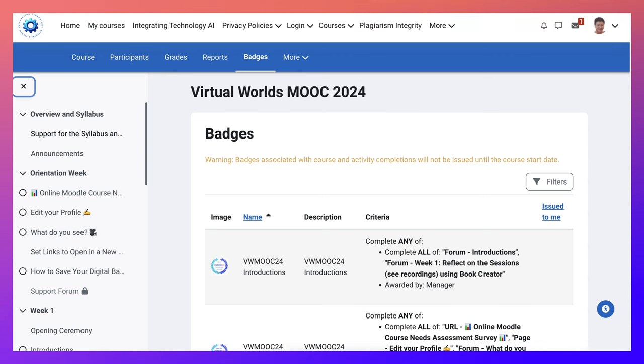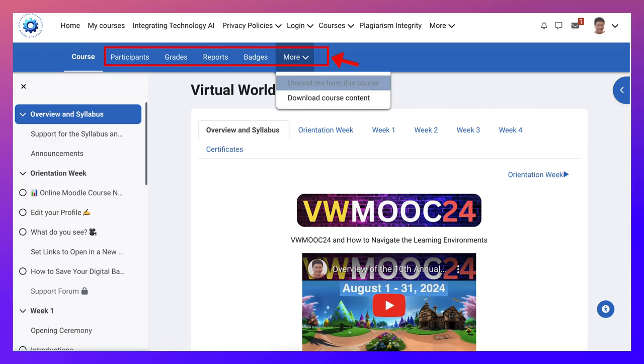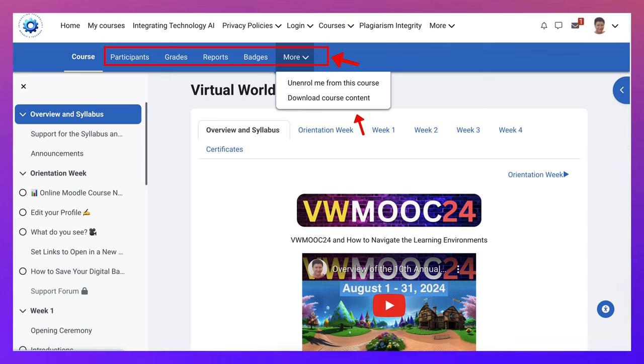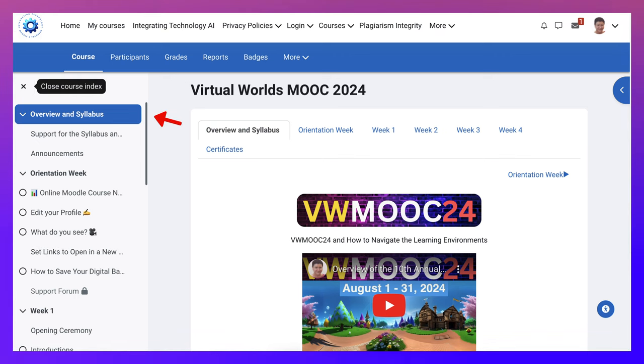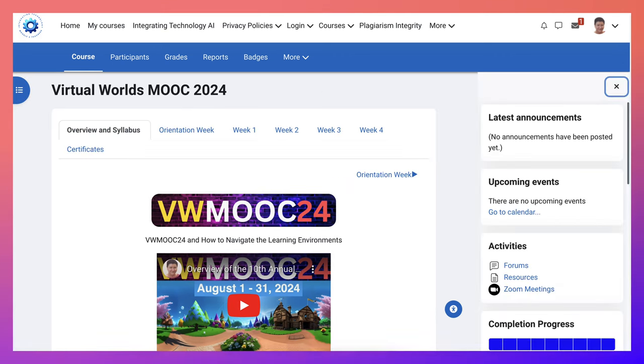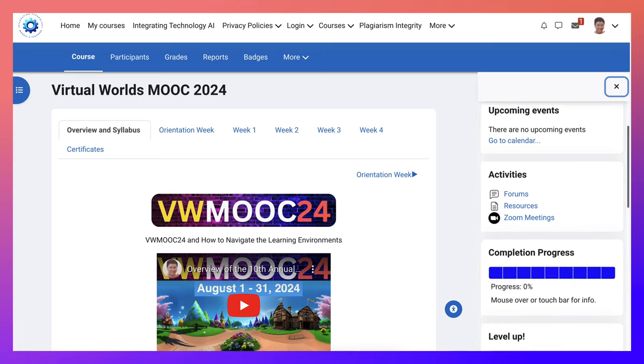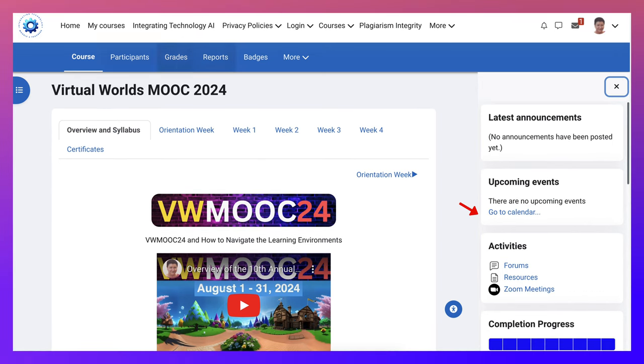If you just want to know how to manage, there's information on the left. Let's go back into the course. Notice the blue strip with the participants, grades, reports, badges, and more. Don't unenroll by mistake. But you can also download the course content. So there's a table of contents on the left, we can close that up, and there's information on the right that I've already showed you.